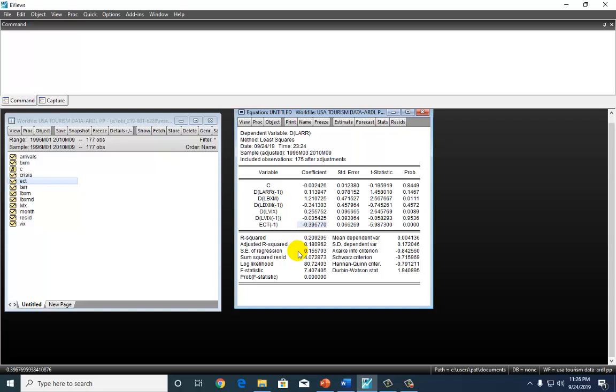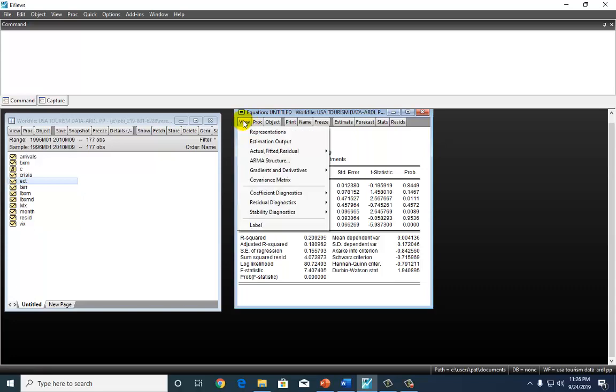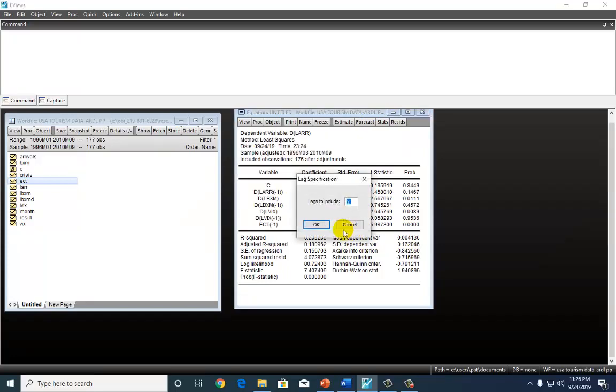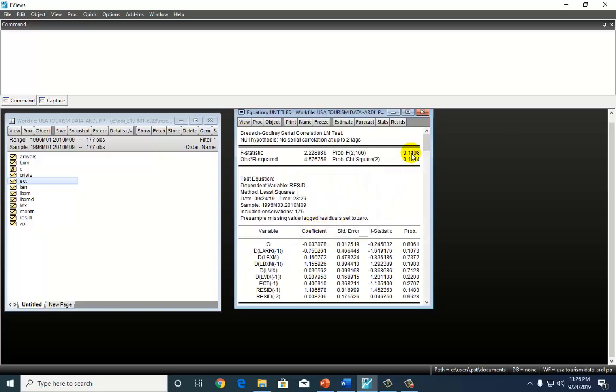Before we get out of here, let's do a quick final diagnostics. Let's go to View and make sure that there is no serial correlation residual diagnostics, serial correlation LM test. I'm going to leave it at 2, which is what I used in my bounds test. OK, and because the p-value here is more than 5%, we cannot reject the null hypothesis of no serial correlation. So, we're quite happy with that.